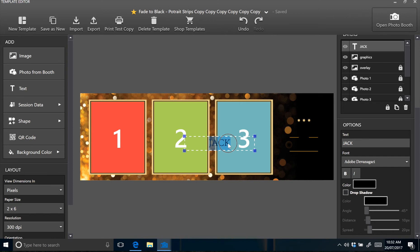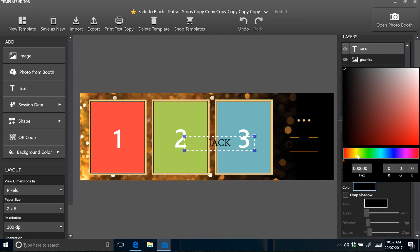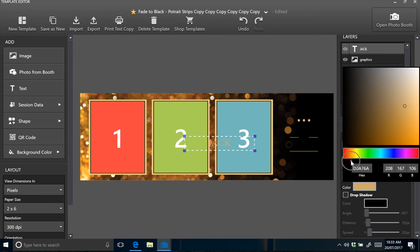Next you'll need to change the colour of the text to suit the design. Click on the colour box in the options window and drag the slider across until you get close to the desired colour. This is pretty close about here.